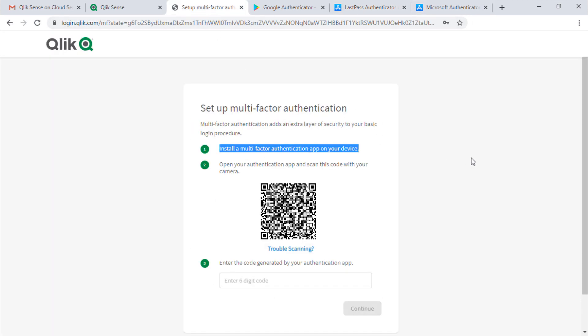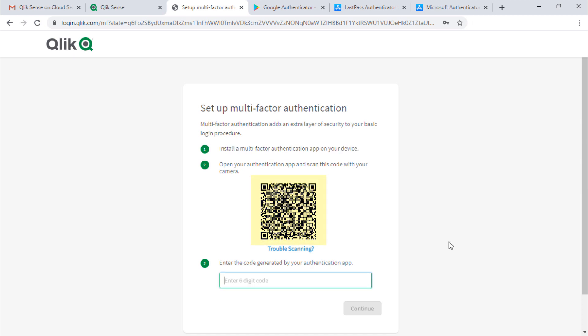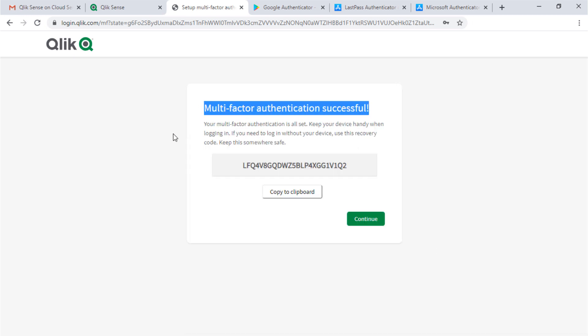Once that's installed on your phone, scan this QR code with the Authenticator app and enter the code it generates here. Success!